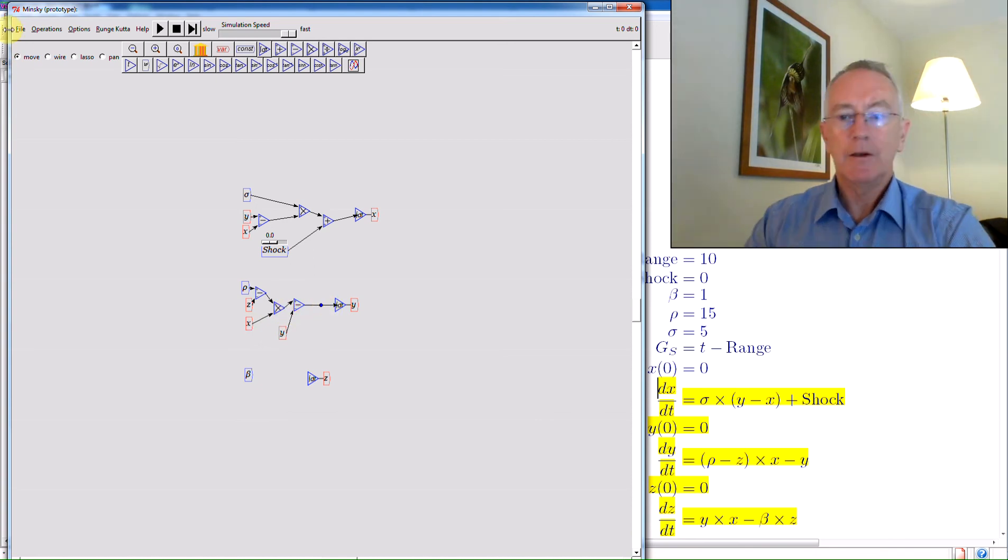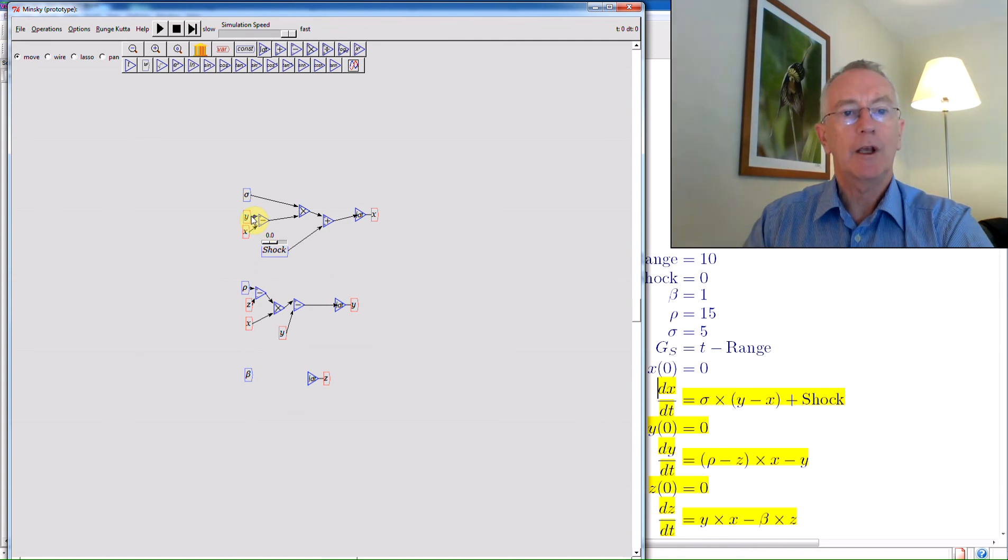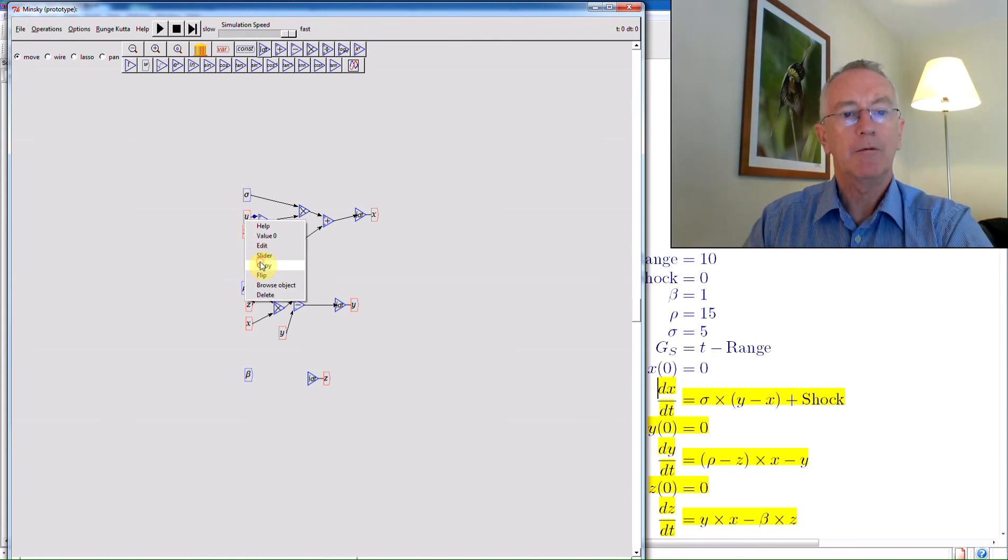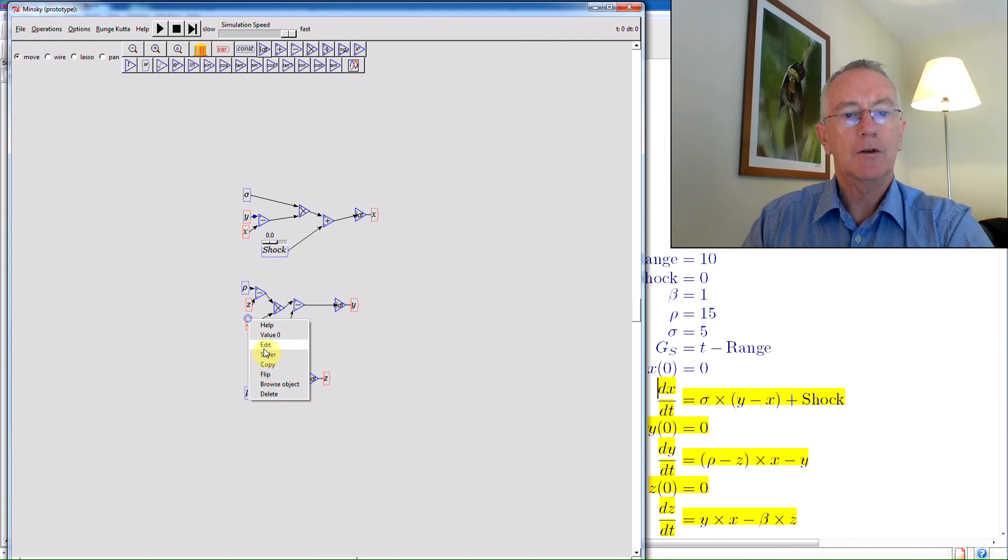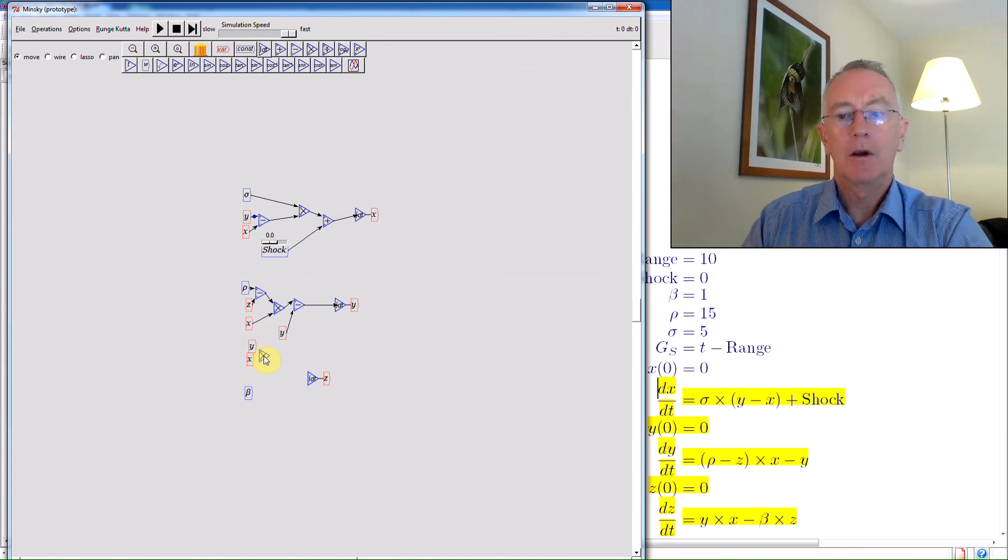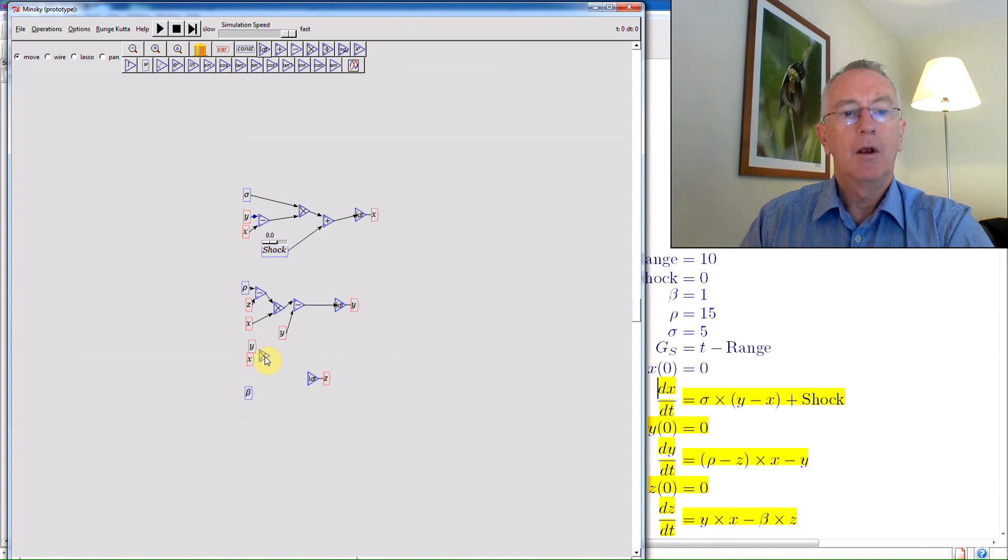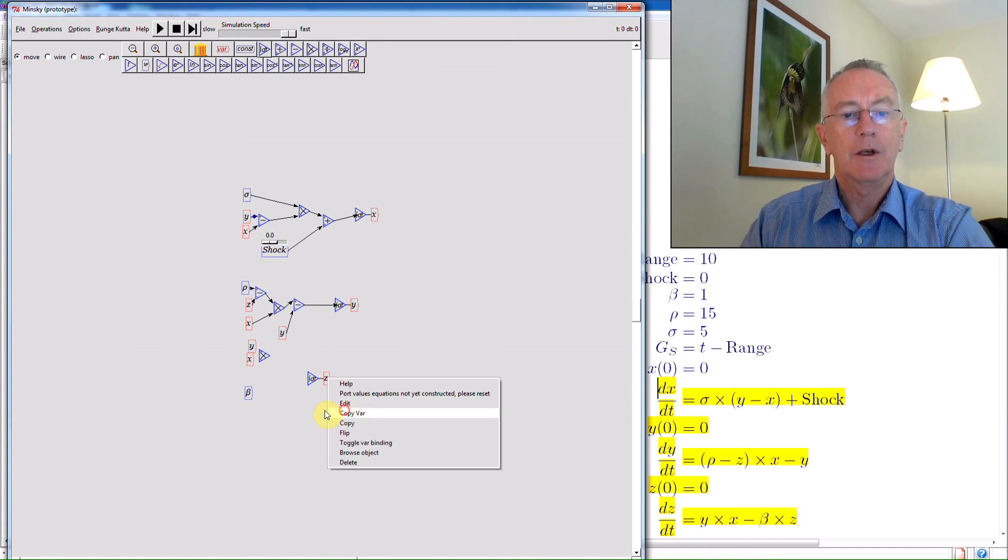And then finally the value for z. So I have y multiplied by x. So I take a copy of y again. Take it from wherever you like. Copy y. Copy of x. Y multiplied by x. Minus beta multiplied by z. So I copy the variable there.